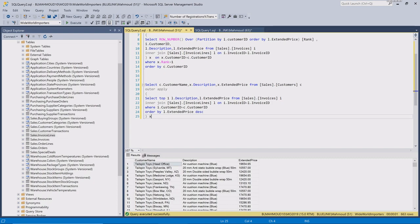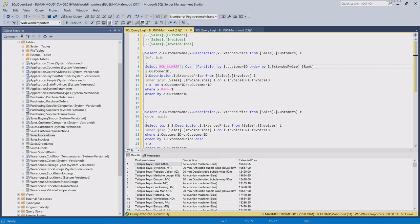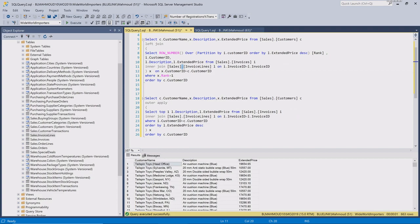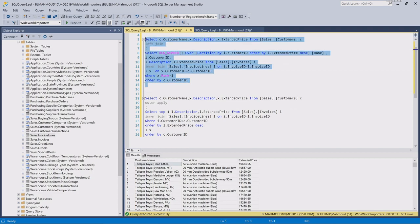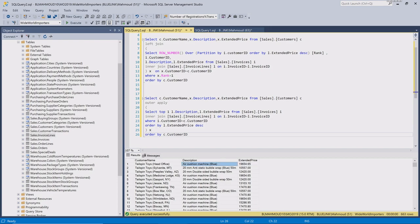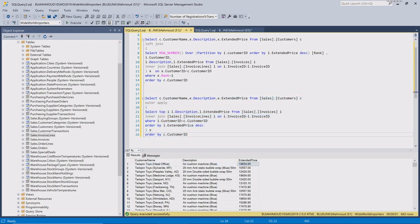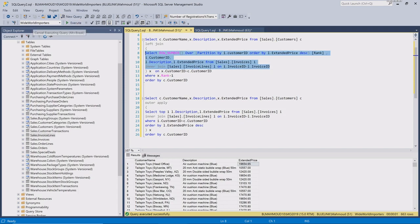Now I can see the second statement is bringing the top sales. I'll need to adjust the first statement to also get the top sales. I'll change to ORDER BY descending. Now if I run this, I get the same result — Tailspin Toys has Air Caution Machine as the top sale. The difference is that in the first statement, the inner query runs for all customers and then filters on the customer ID.